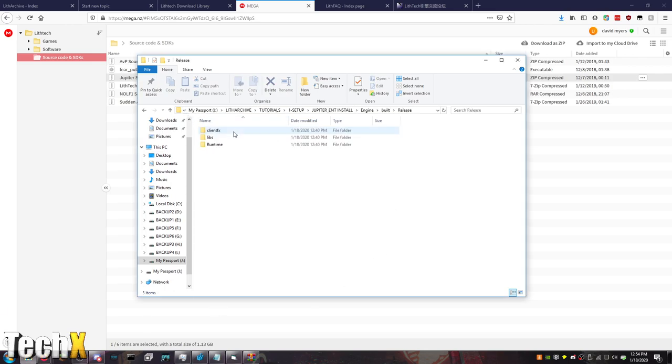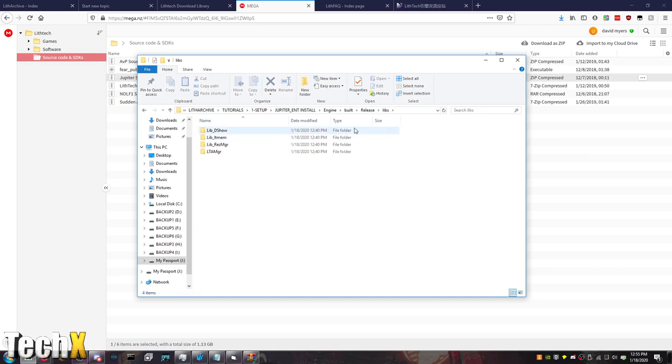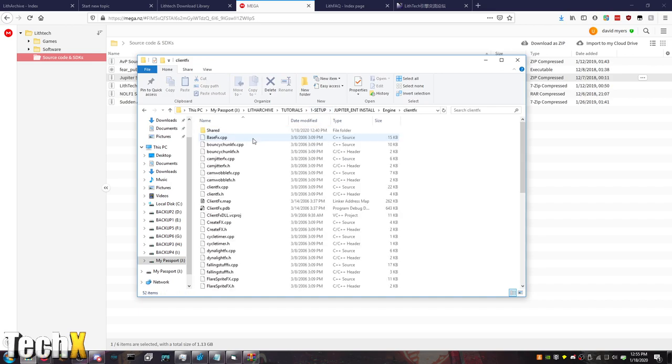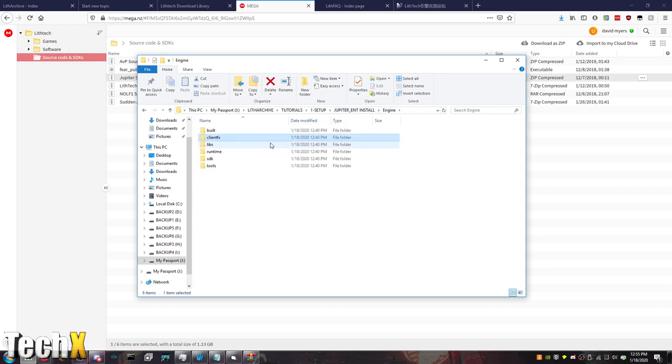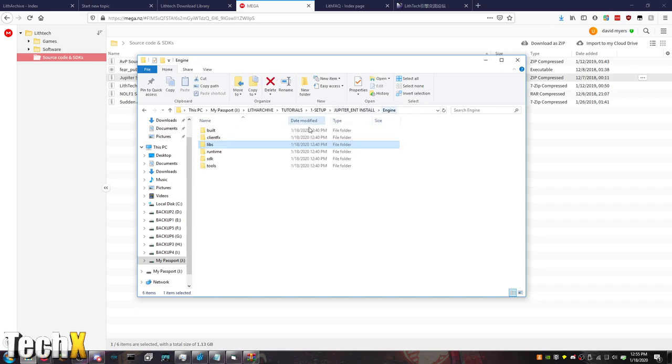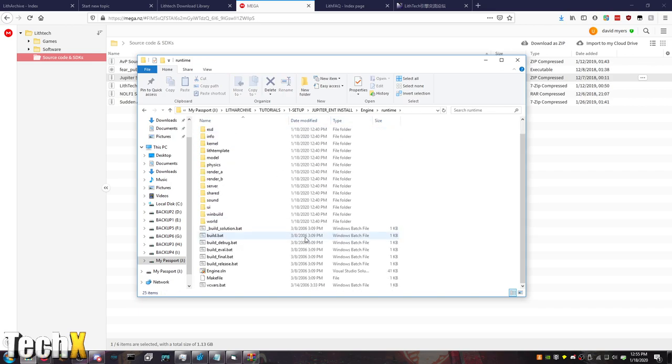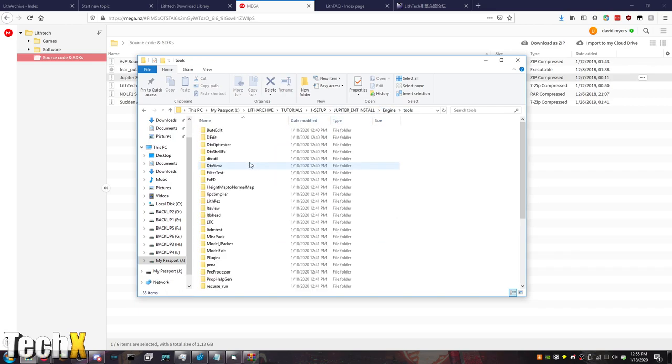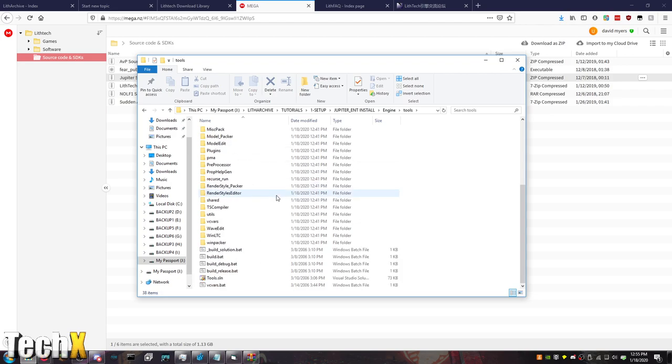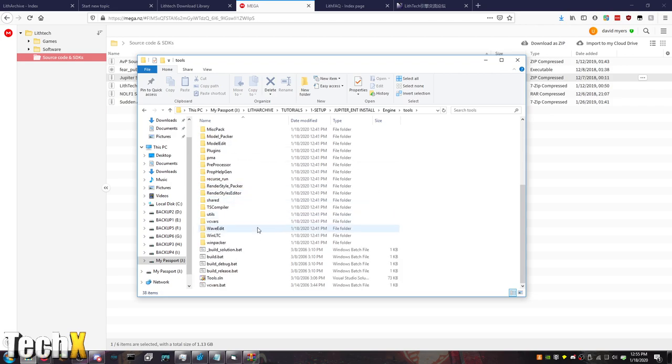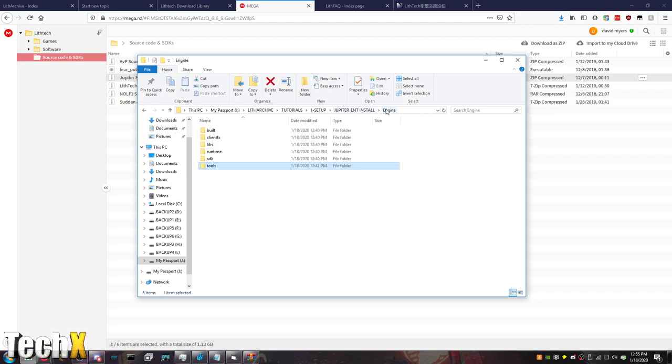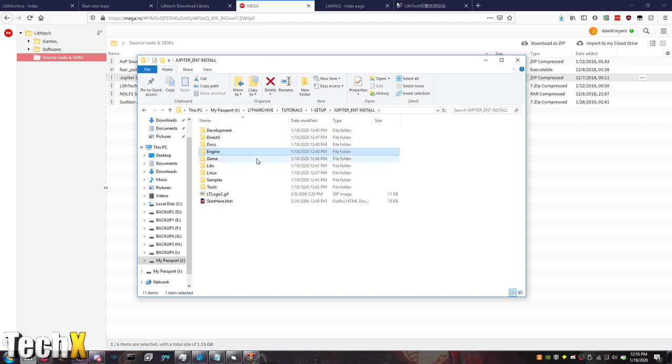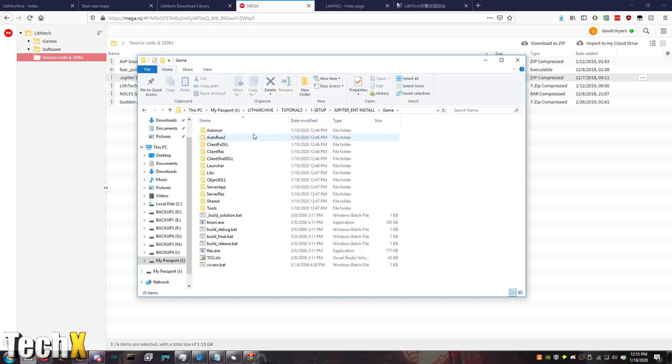Then in the Engine folder. This is like the Engine Build stuff. Some client effects. This is just like the releases and runtime stuff. Not all that crazy important. Source code for client effects. Source code for libraries. Runtime stuff. SDK and tools. This is going to be a fun one, because I definitely want to learn how to modify the dedicated server that comes with the game.